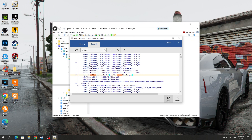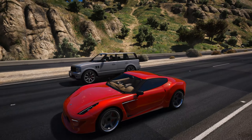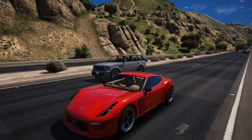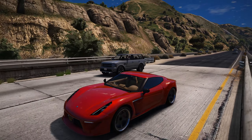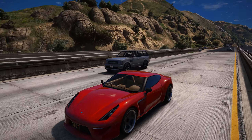Then click Save. In this way, we will turn off the blur in GTA 5. The OpenIV program can be closed and GTA 5 can be launched. After launching, the motion blur will disappear — even at high speed it is not visible.